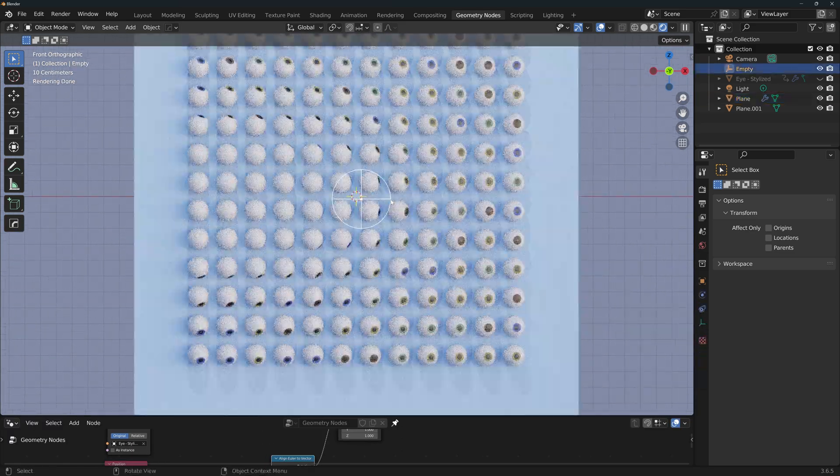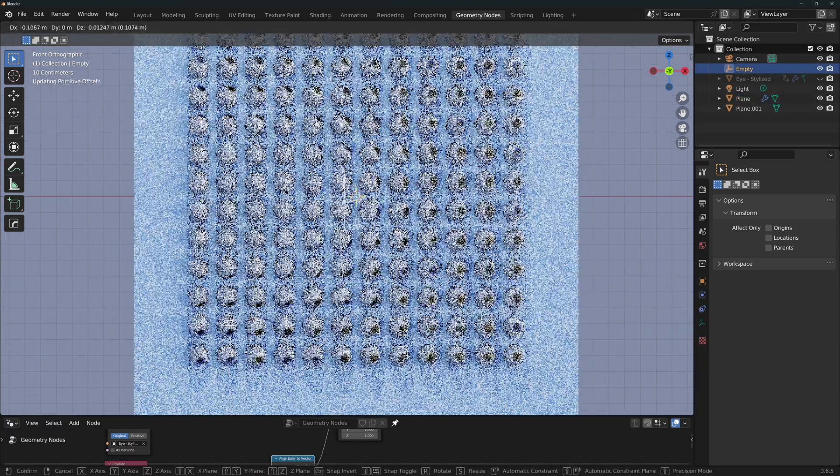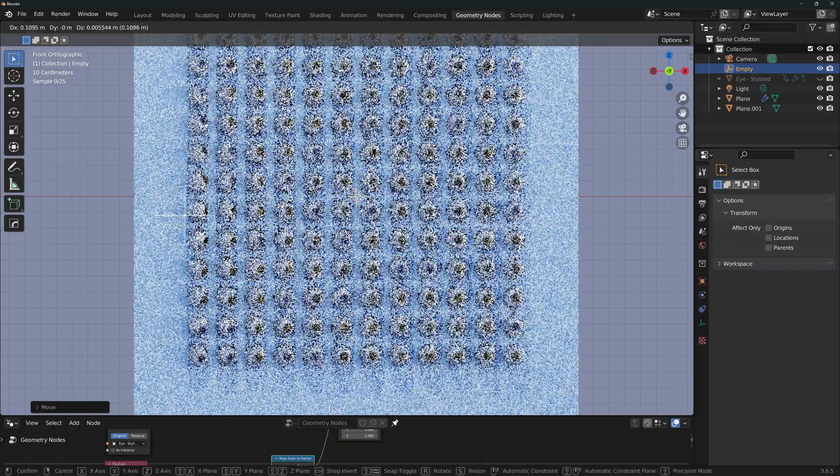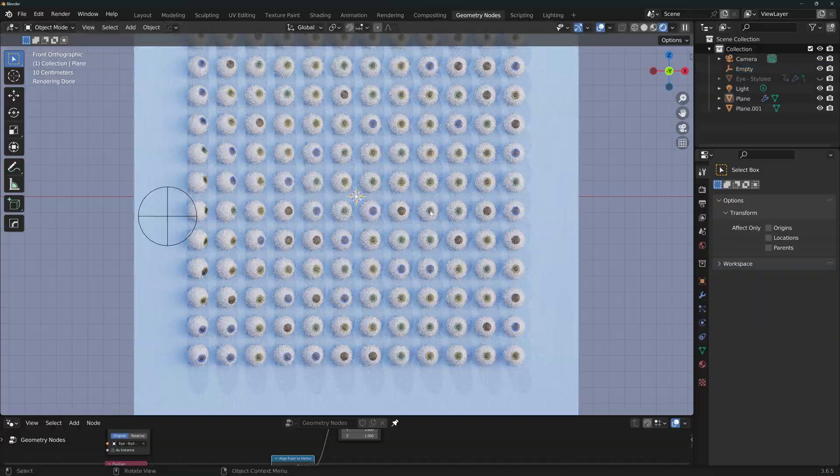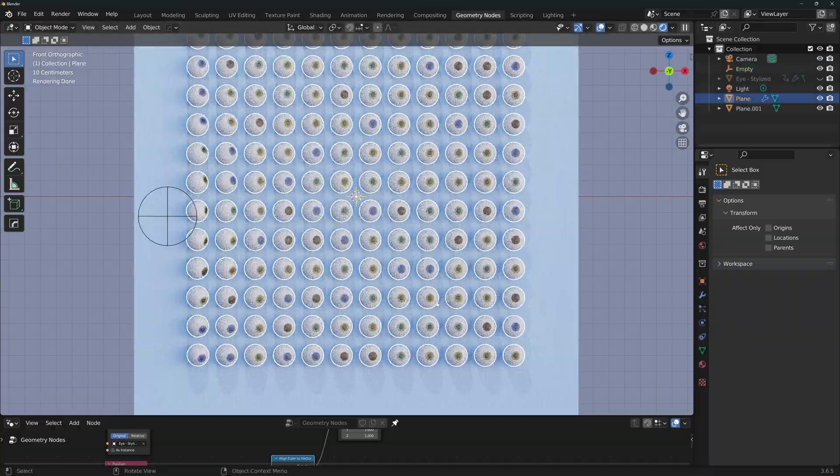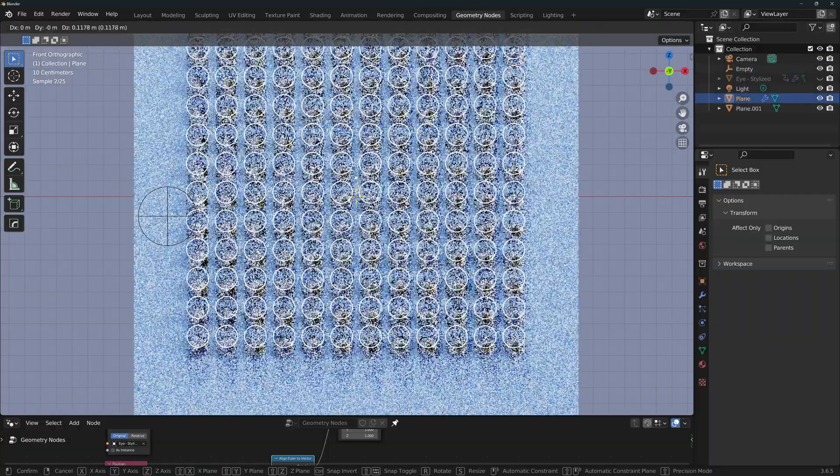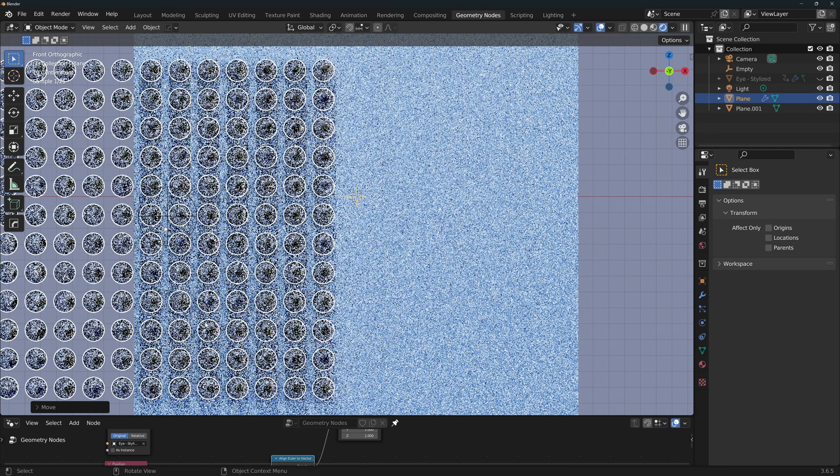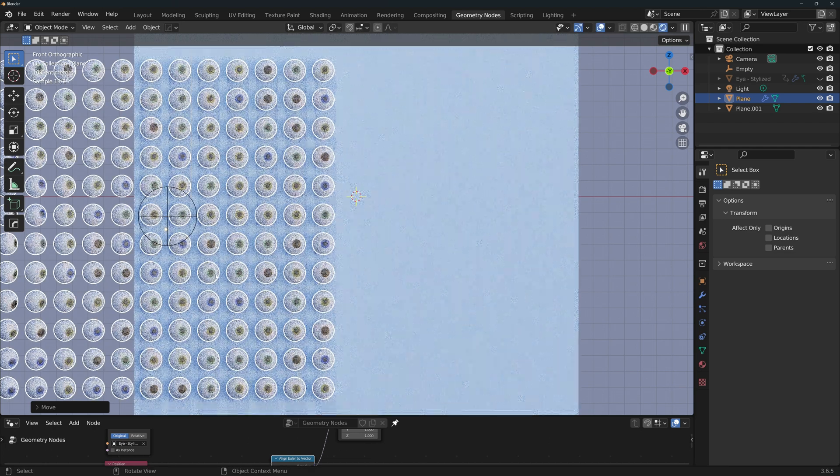Now we'll connect this rotation to the rotation of the instances. Let me show you one thing. If I move the empty, the rotation of the eyes in fact changes. But if I select the plane with the eyes and move that, you'll see that the rotation of the eyes don't change.